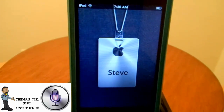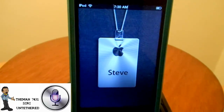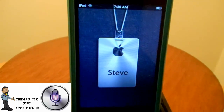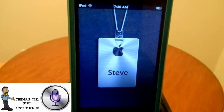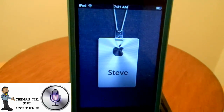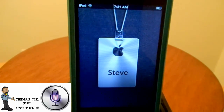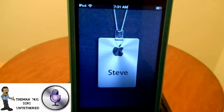What's up YouTube, this is the man 7431 coming back with another video. Yes, you are reading the title of this video correctly — there is now officially an untethered Siri port available for all jailbroken untethered devices. This works on iOS 5.0.1 and 5.1.1. Your device has to be jailbroken on an untethered jailbreak for this to work.